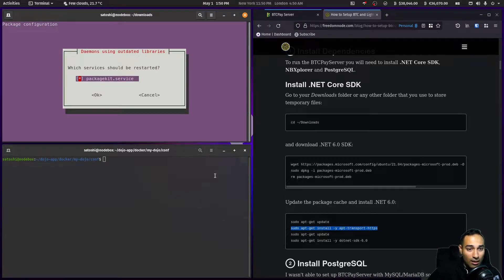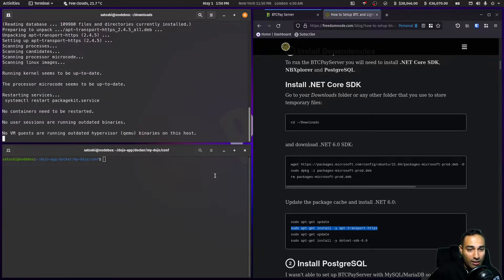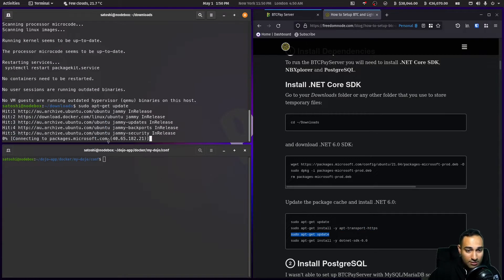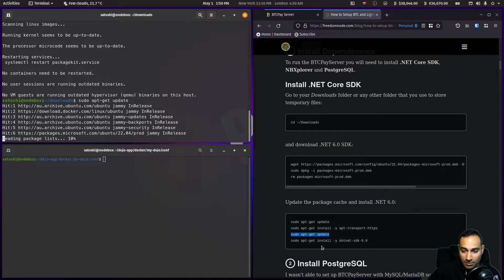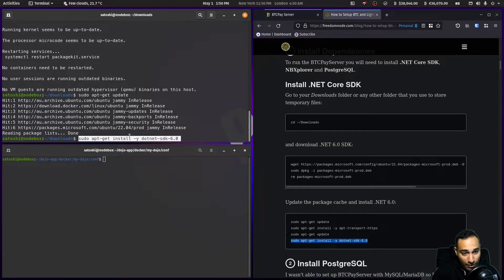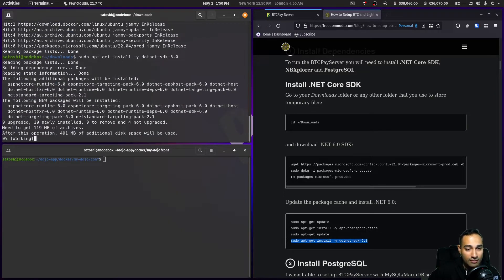Just press okay. Then we'll do another sudo apt update and install the dotnet package.